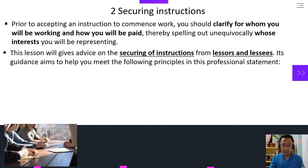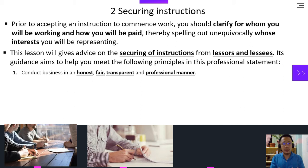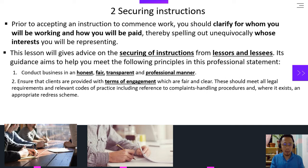In this lesson, we will give advice on securing of instructions from lessors and lessees. Its guidance aims to help you meet the following principles in this professional statement. Number one, conduct business in an honest, fair, transparent, and professional manner. Number two, ensure that clients are provided with terms of engagement which are fair and clear. This should meet all legal requirements and relevant codes of practice, including reference to complaints handling procedures and where it exists an appropriate redress scheme.